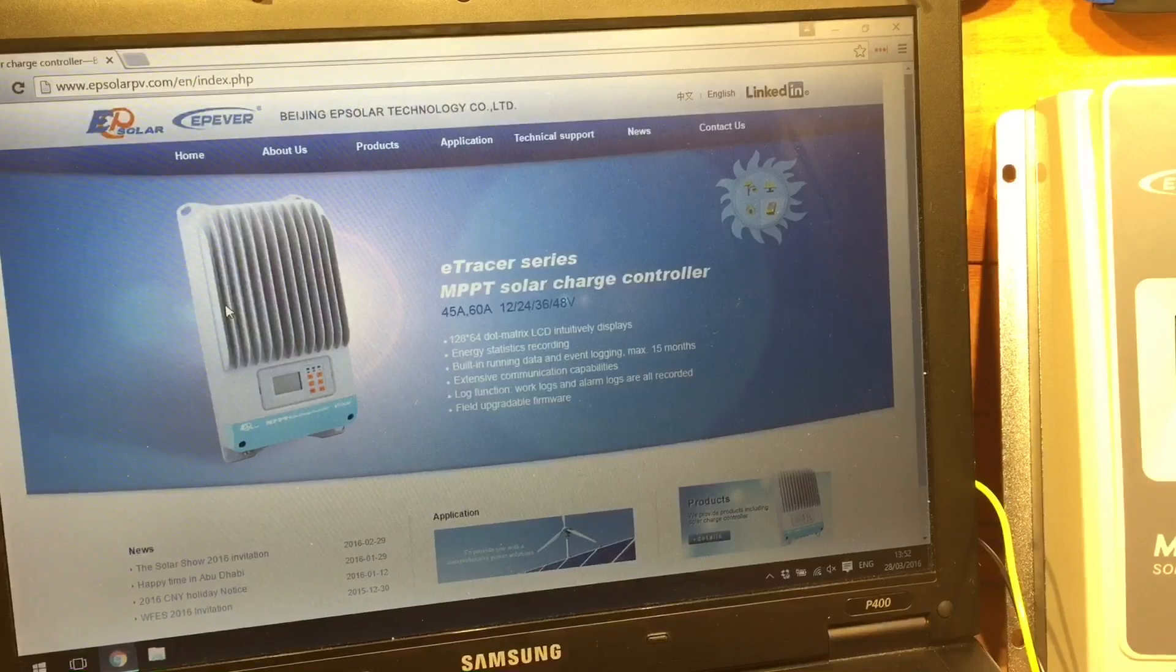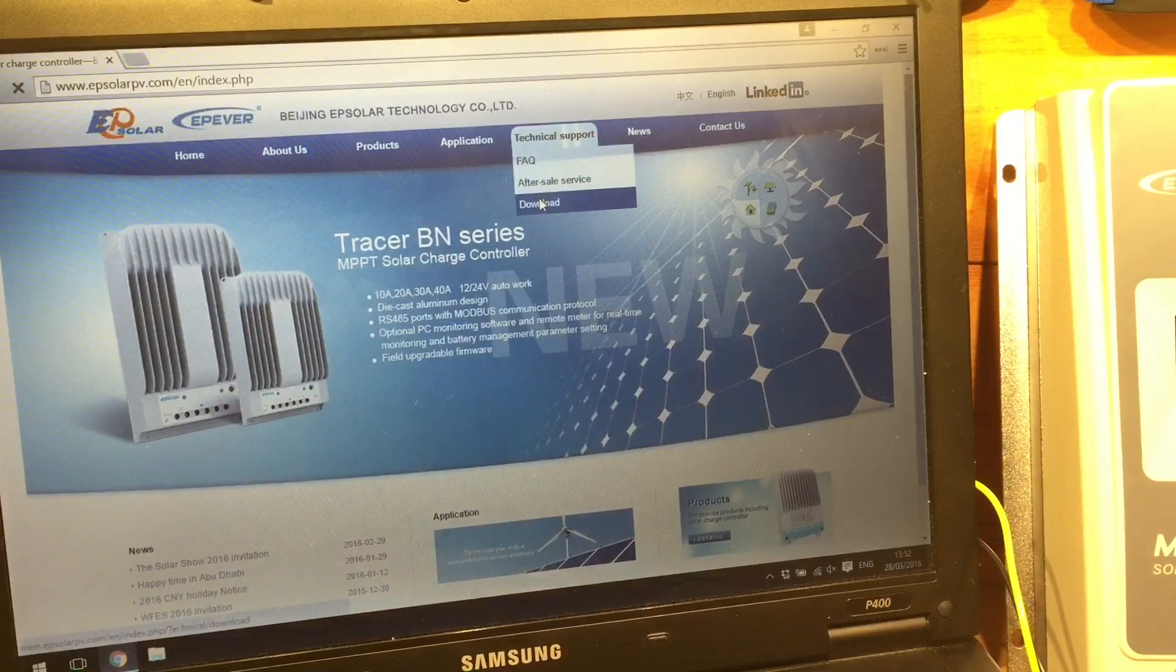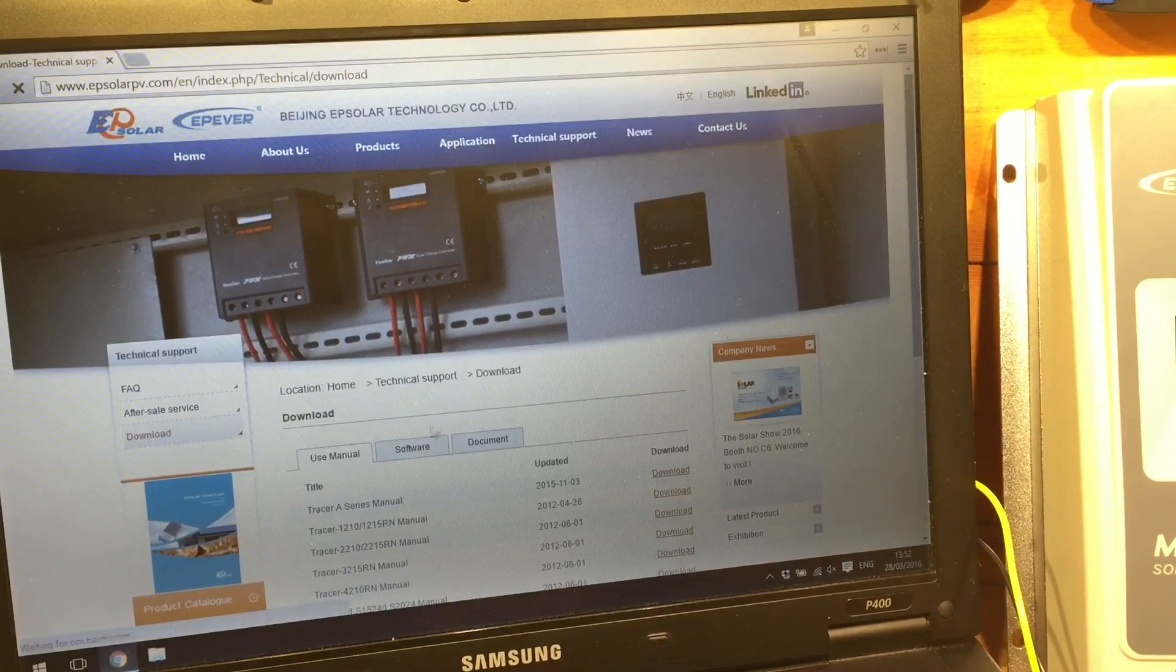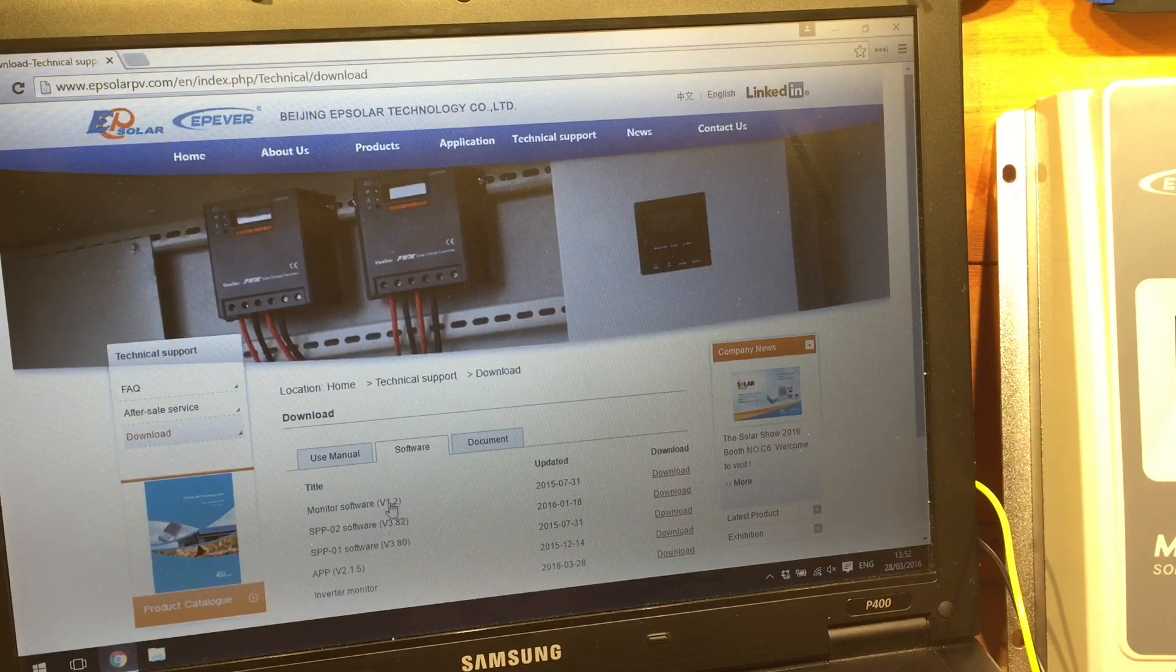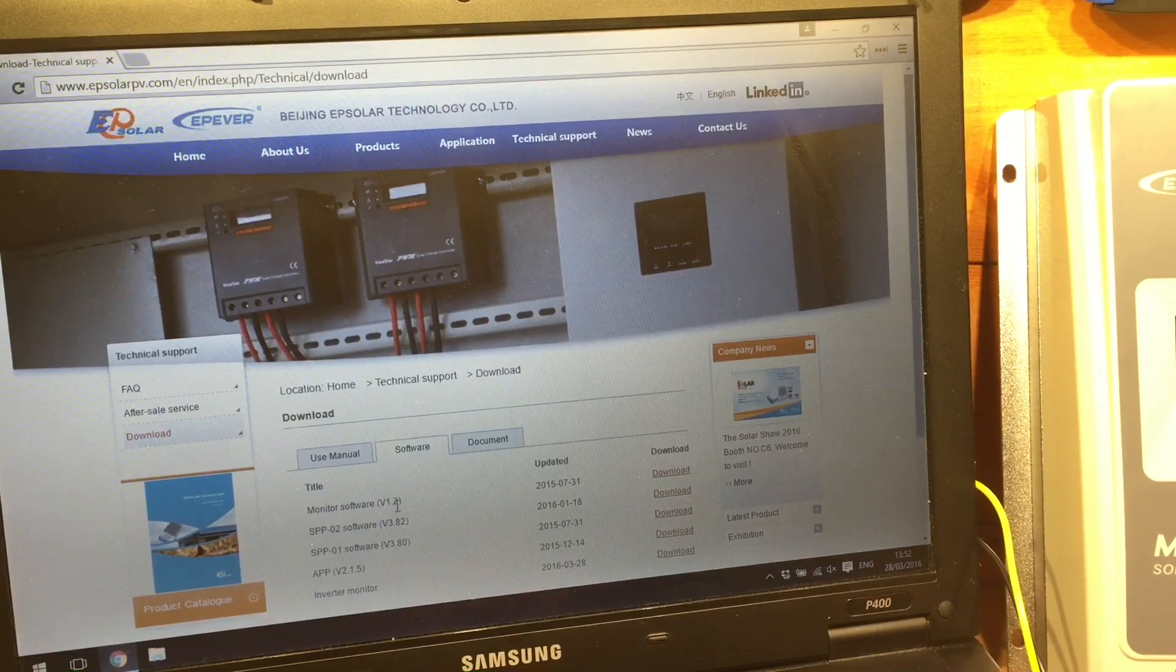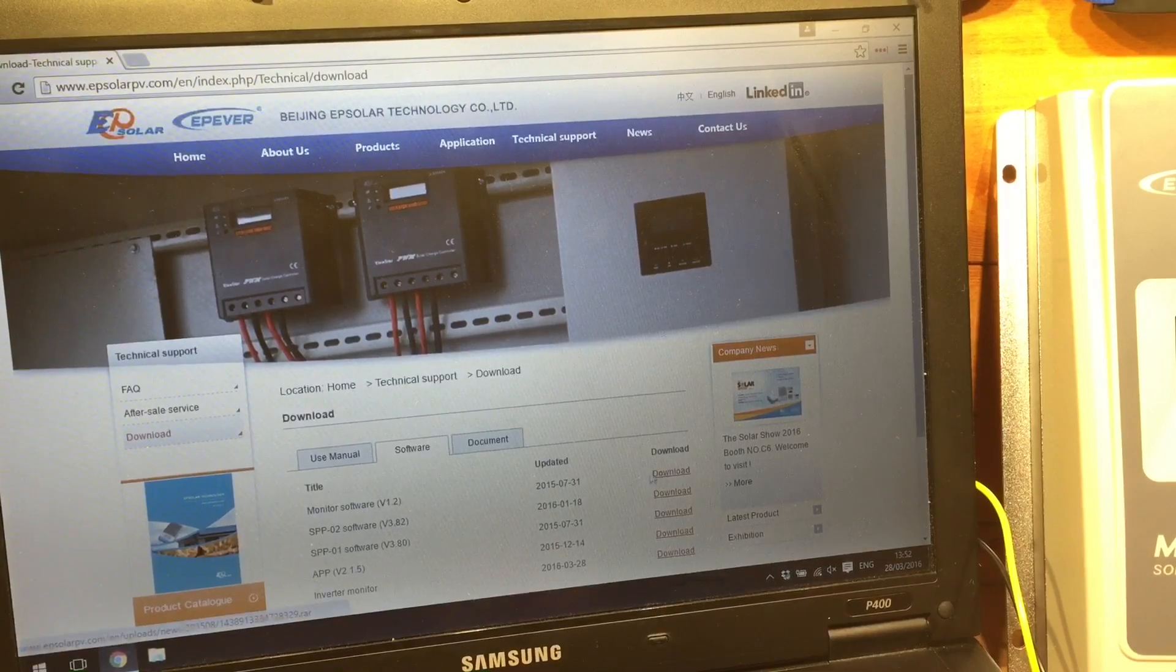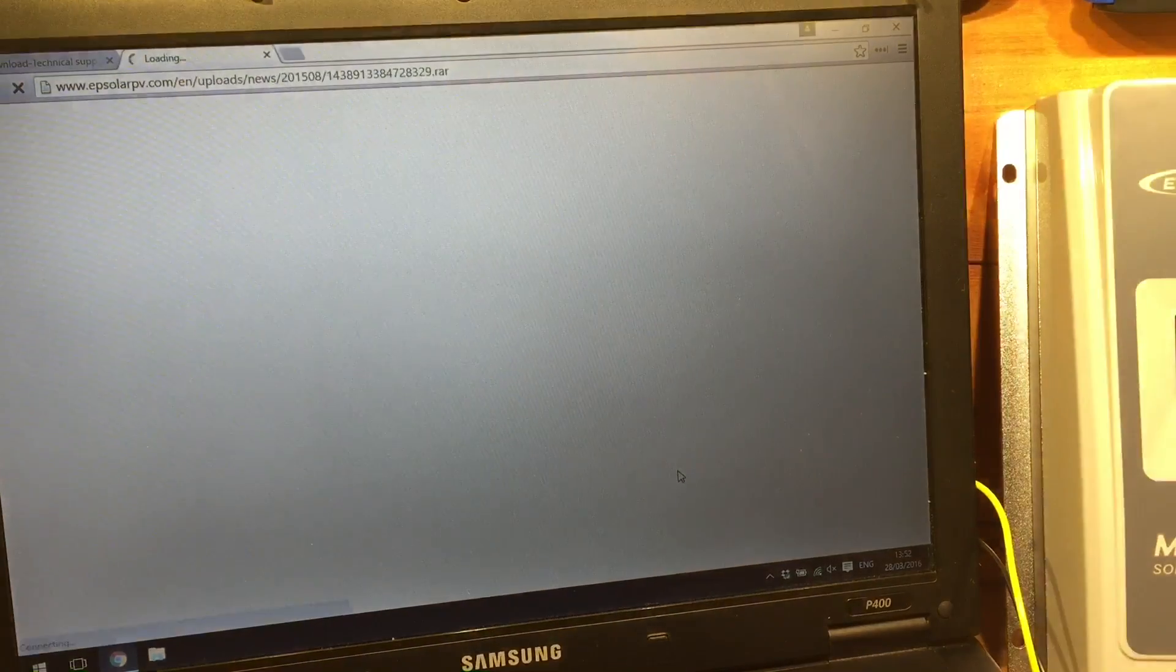Right then, so on the EP Solar website, if we go to Technical Support and Downloads, and click the Software tab here, we can see this monitor software right at the top. 1.2 is the current version, last July, and we'll download that.